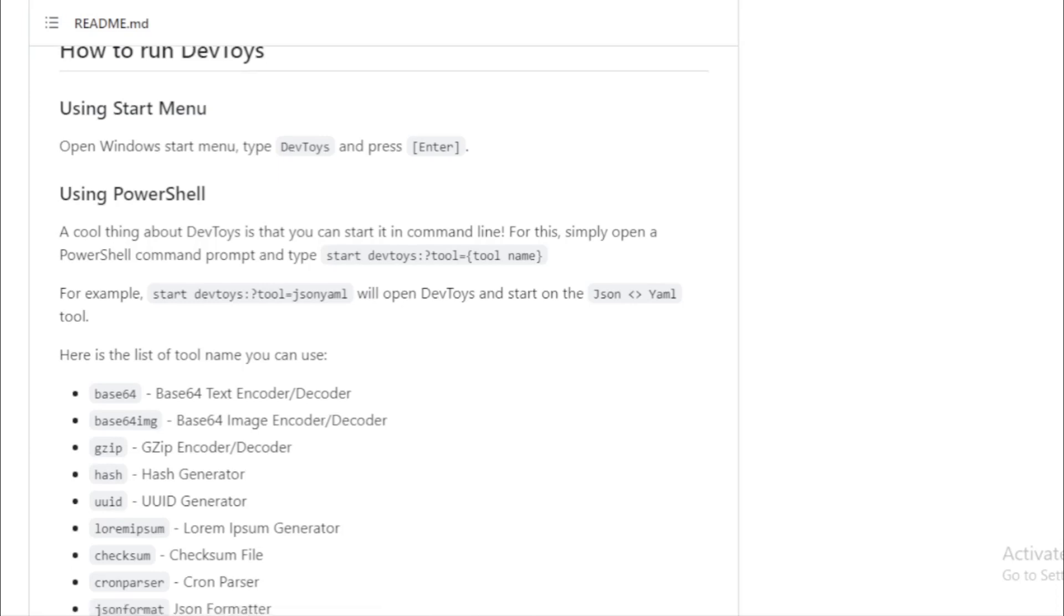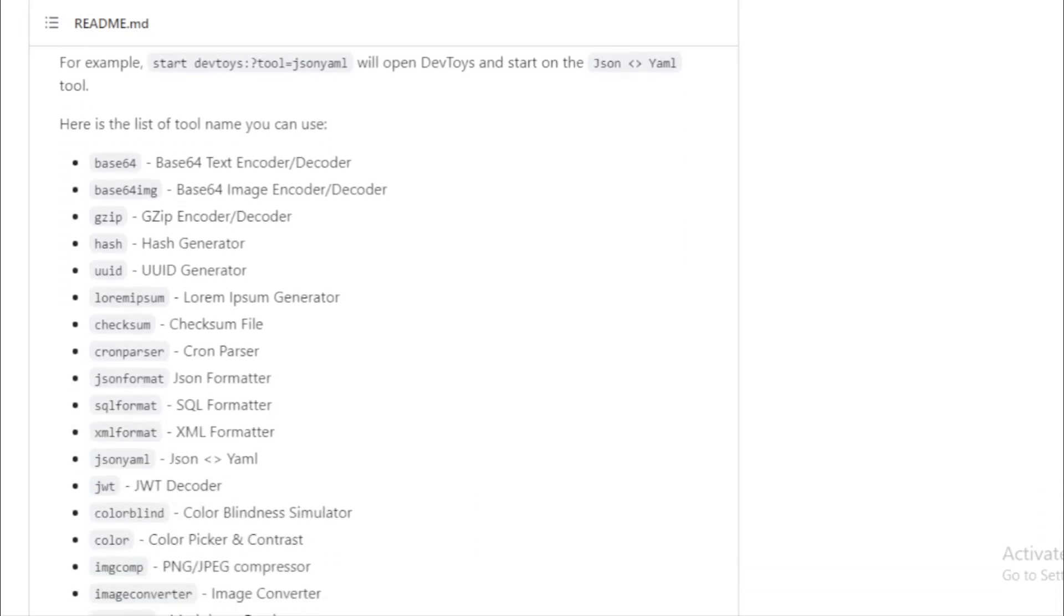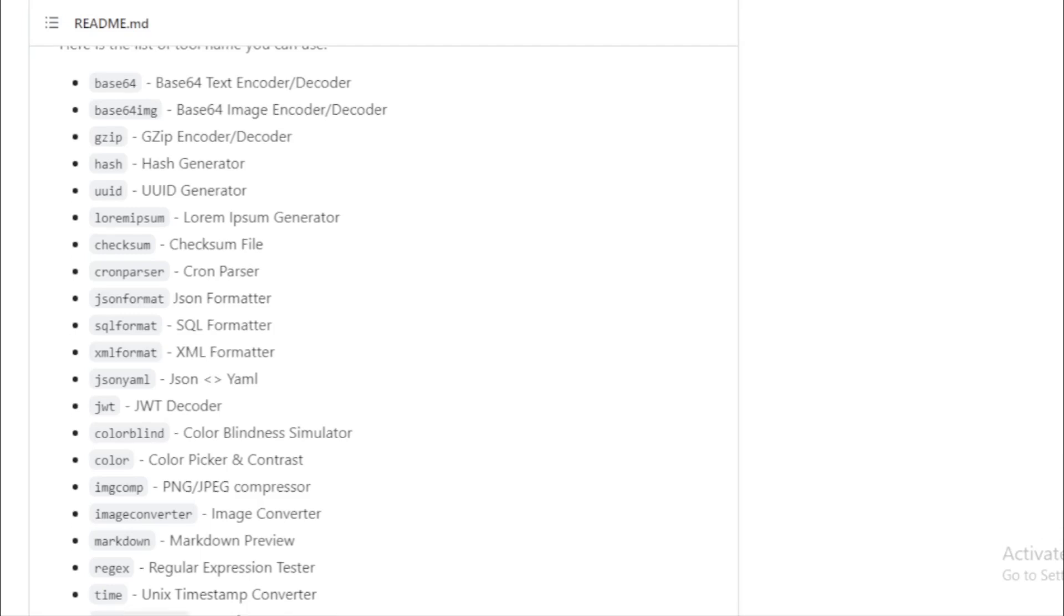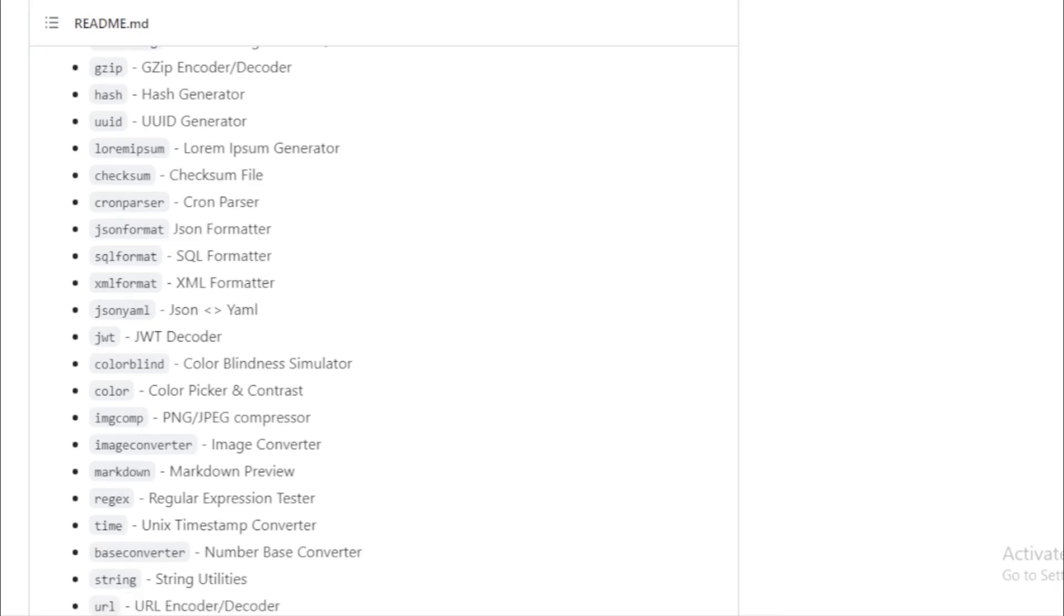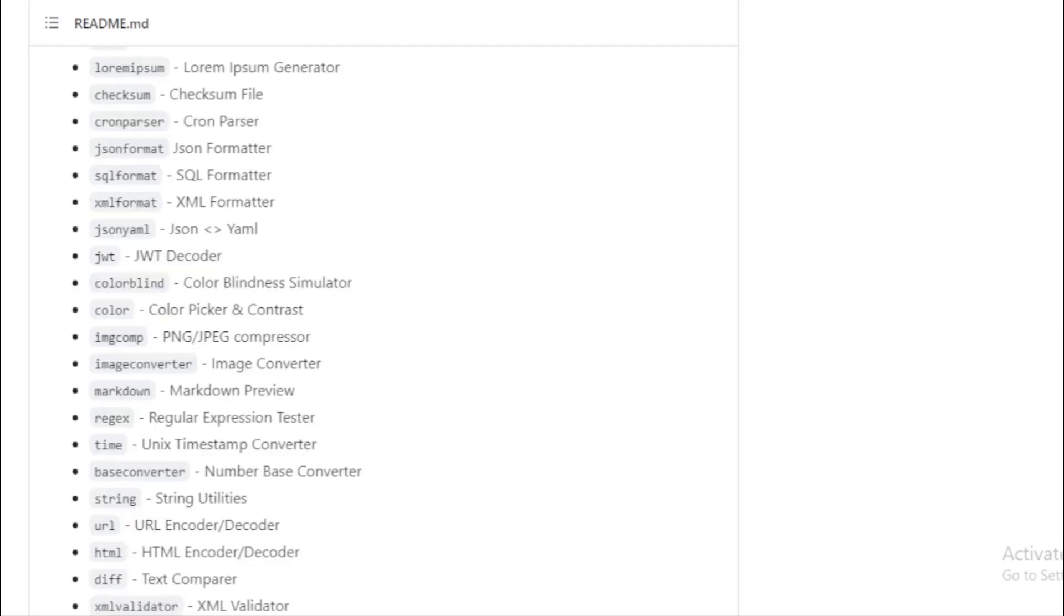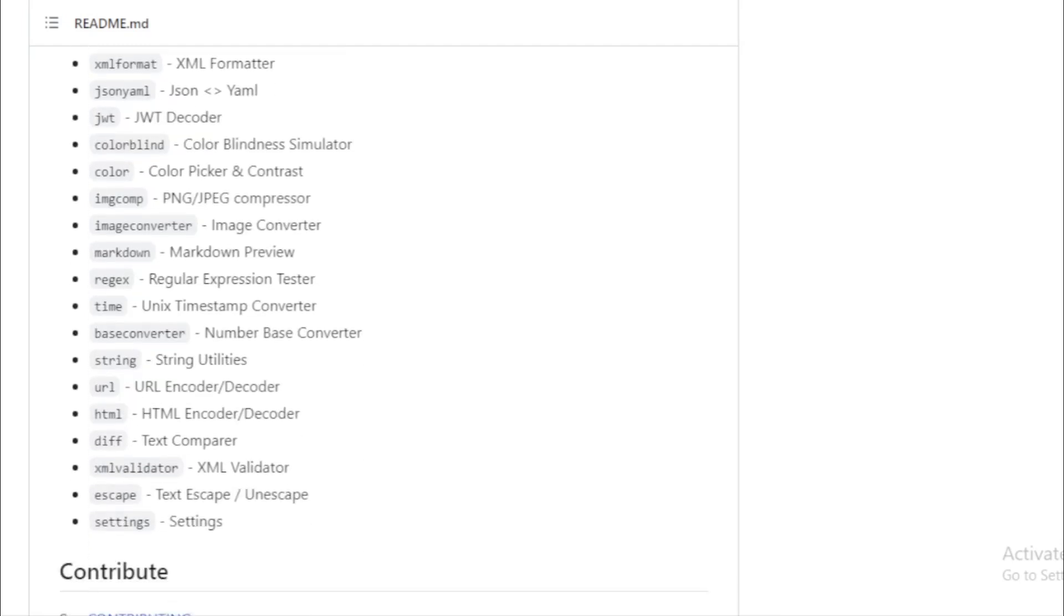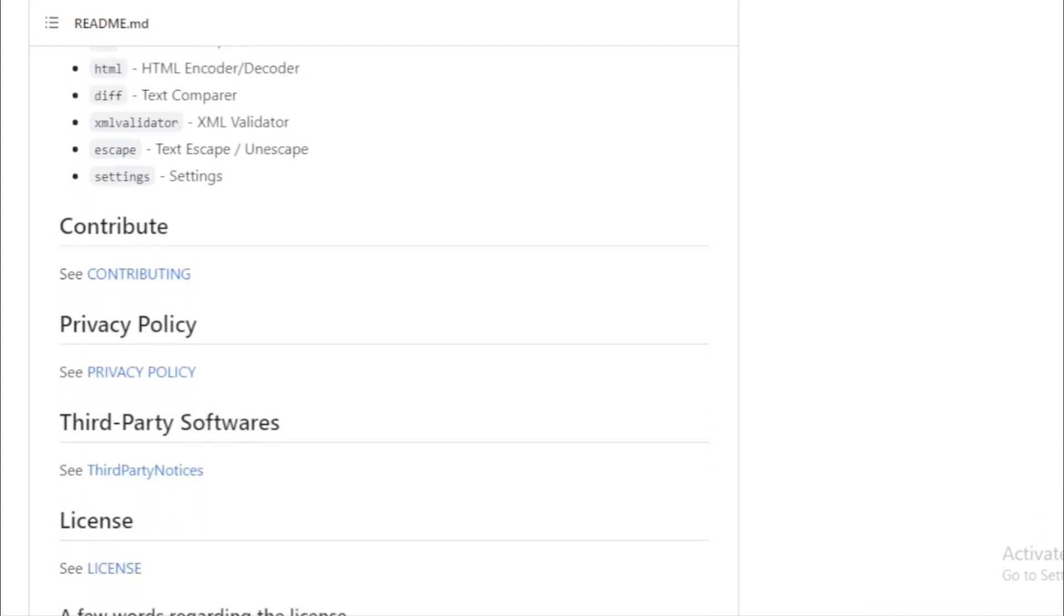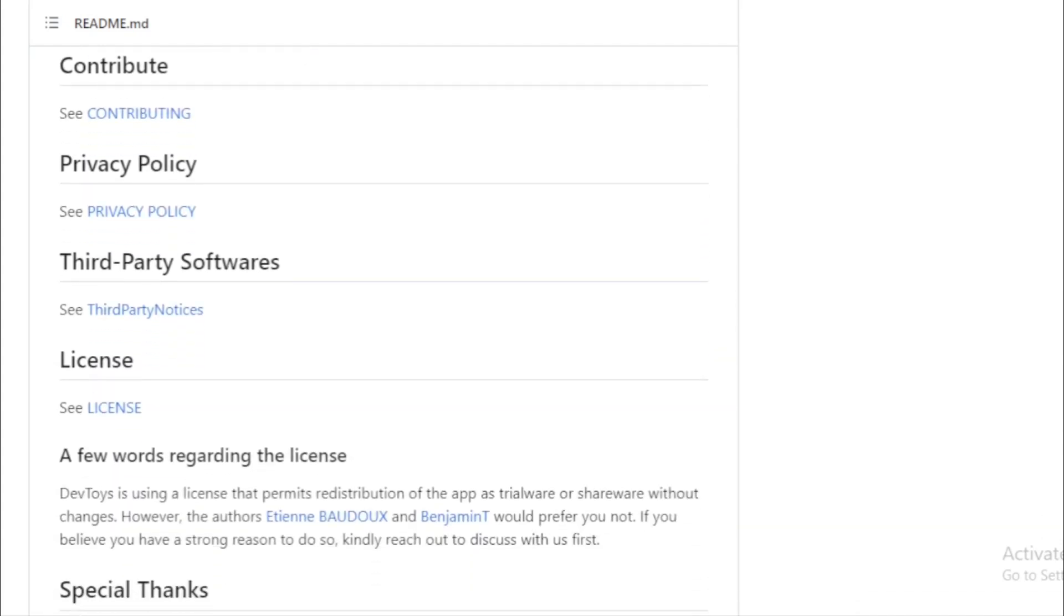Getting started with DevToys is a breeze. You can find it on the Microsoft Store or download it directly from GitHub. For those who prefer command line installations, DevToys supports both Winget and Chocolatey. Once installed, you can launch it from the start menu or even use PowerShell commands to start specific tools directly.